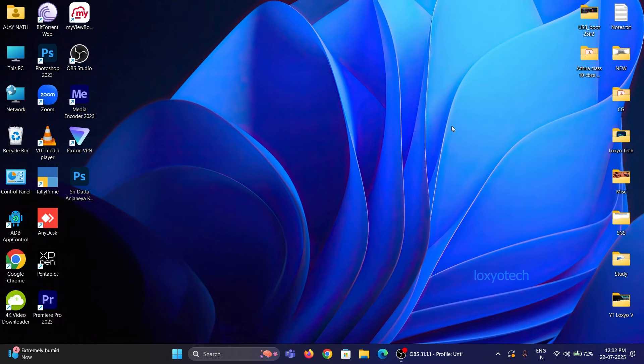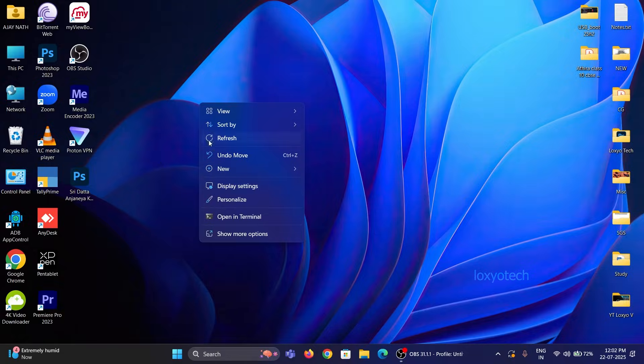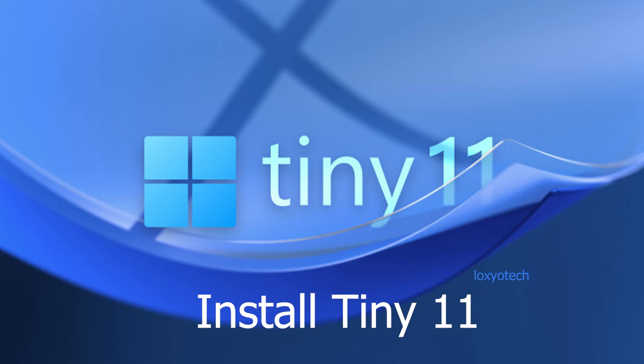Hello friends, welcome to LoxioTech YouTube channel. In this video, I will teach you how to install Windows 11 Tiny, a version of Windows 11.